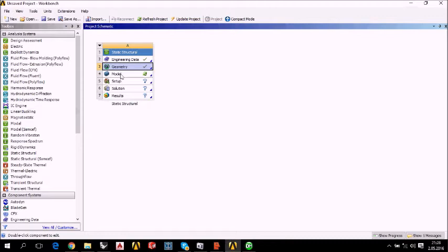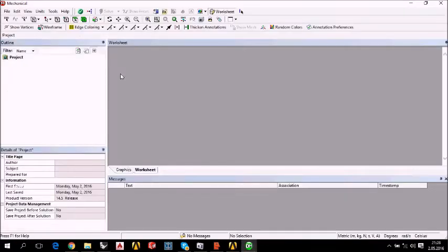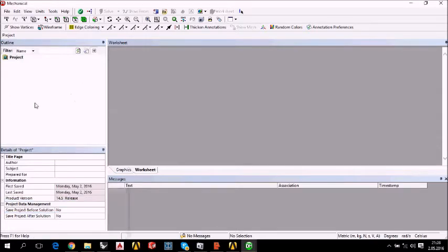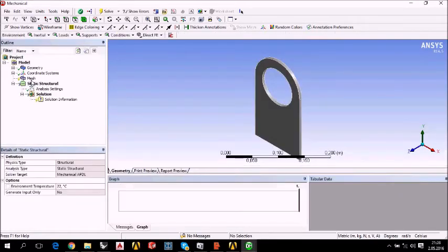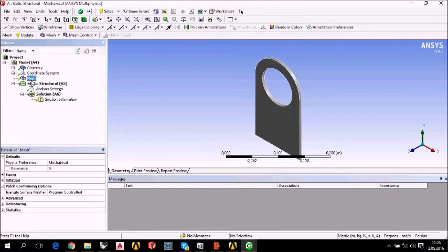We will continue with the model. We need model menu in order to create a mesh. Our mesh file is here.